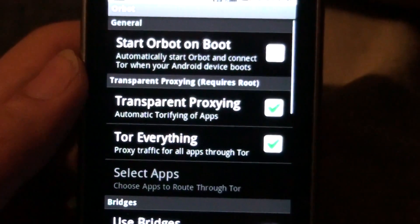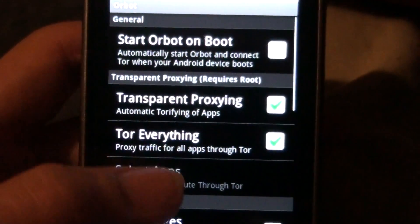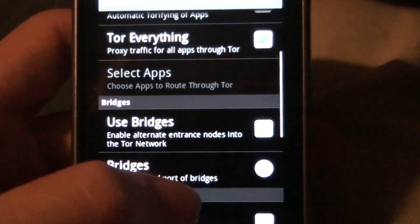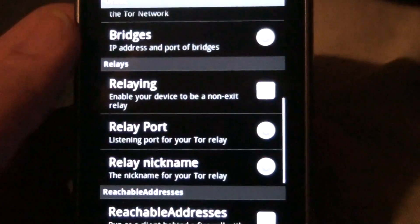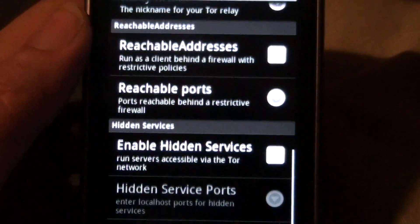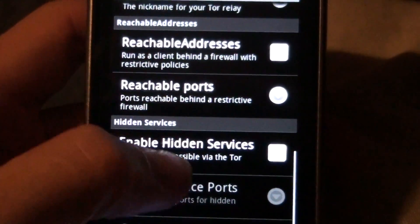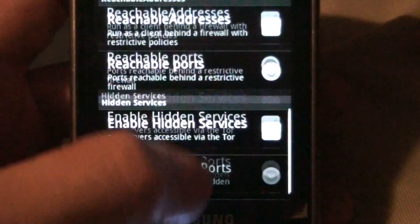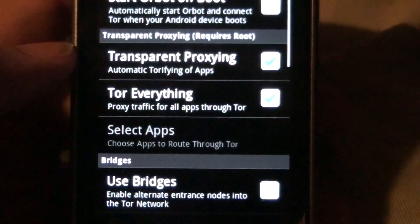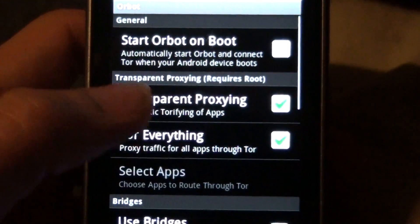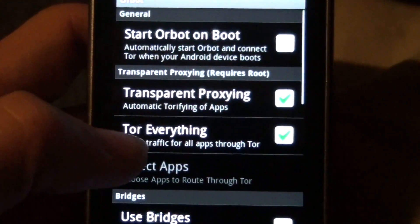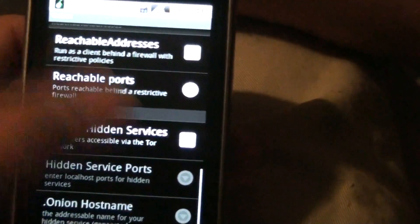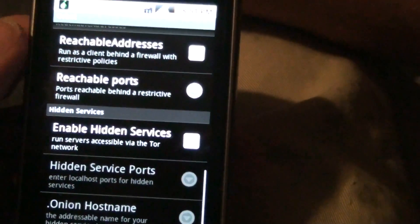I have transparent proxy tor everything. These are all my settings. I haven't changed anything. The only thing highlighted are transparent proxy tor everything. That's it.